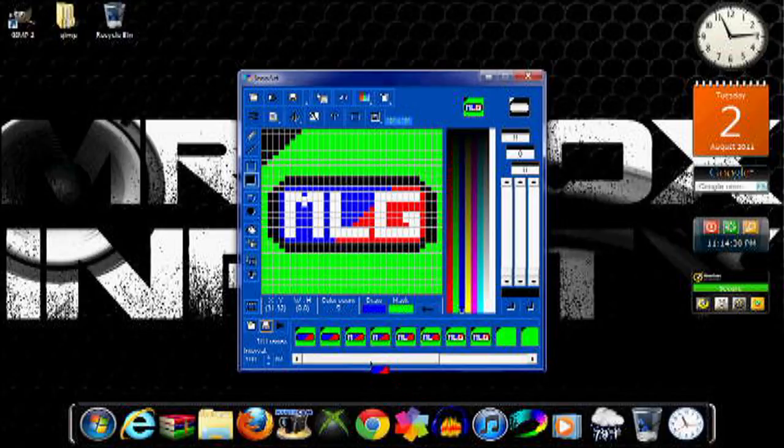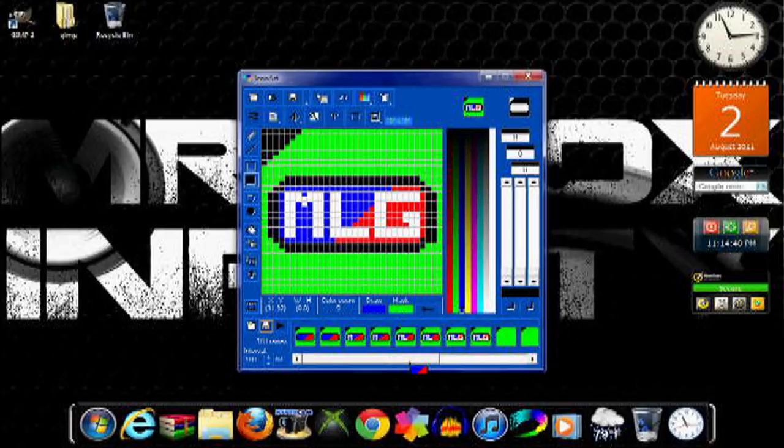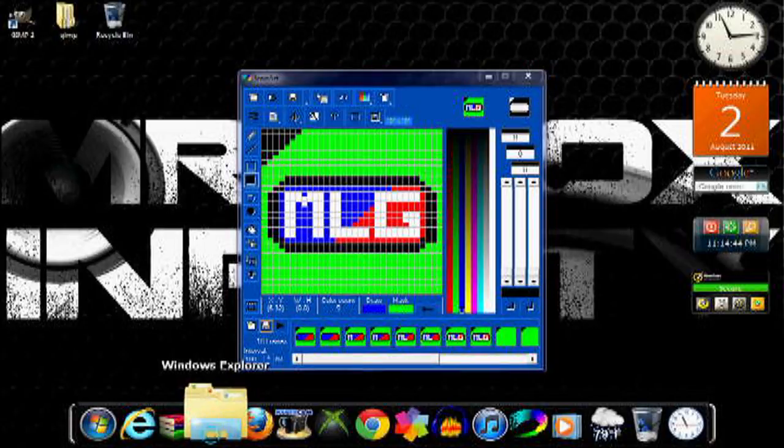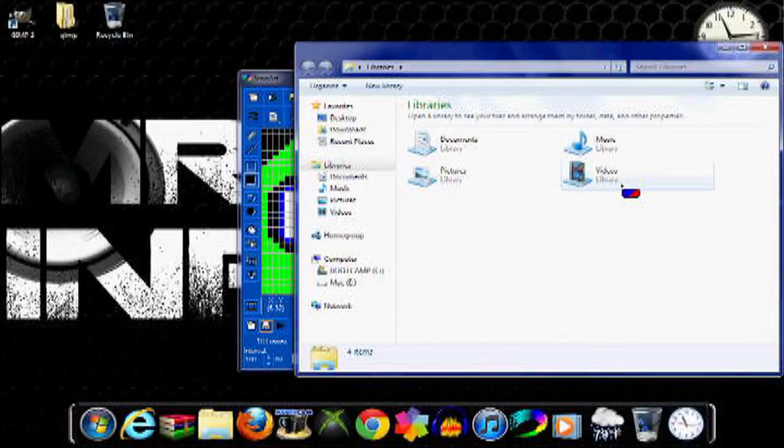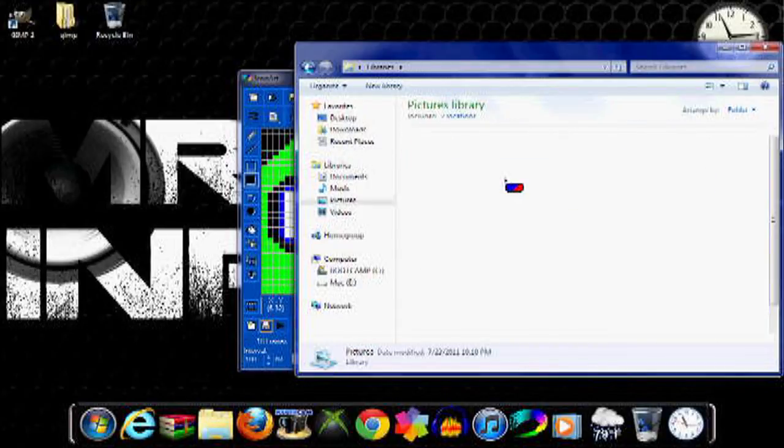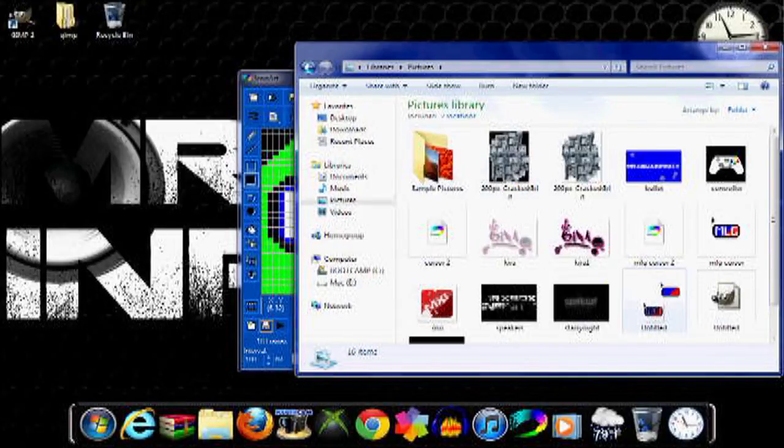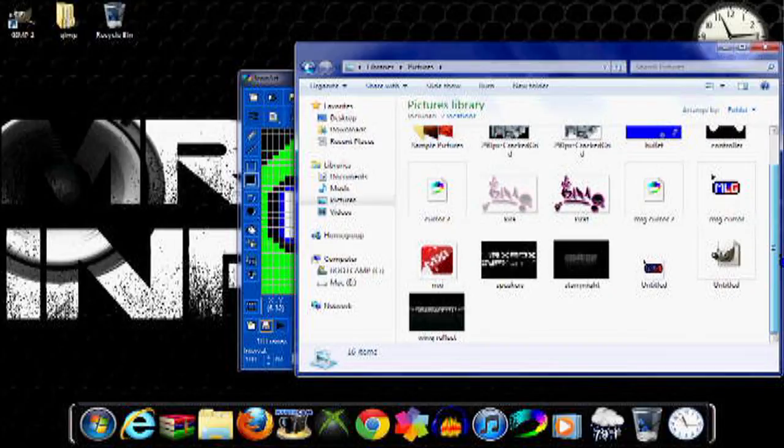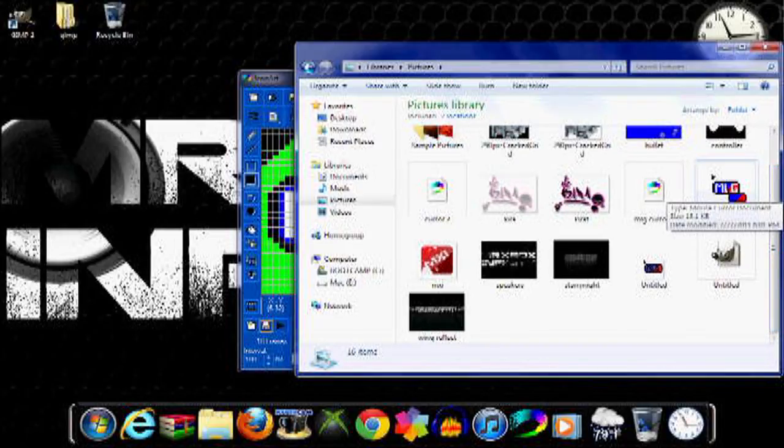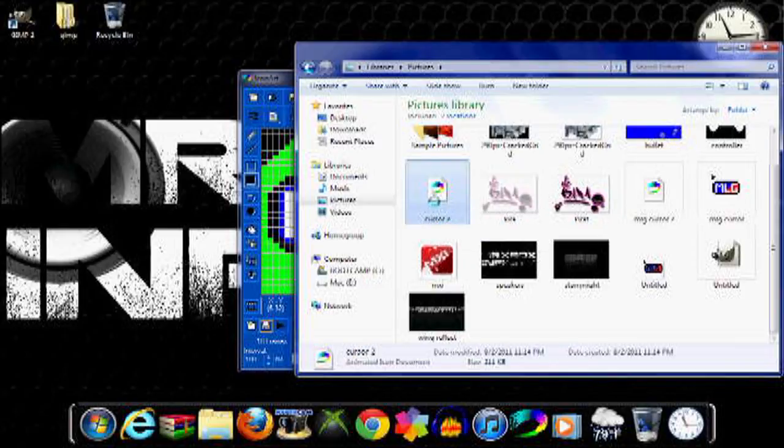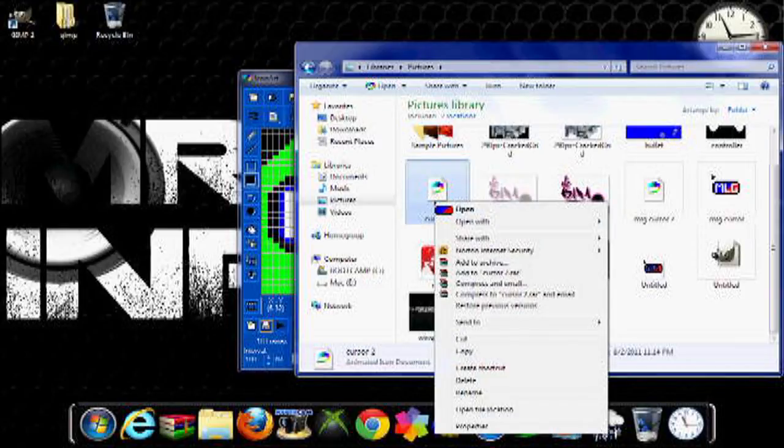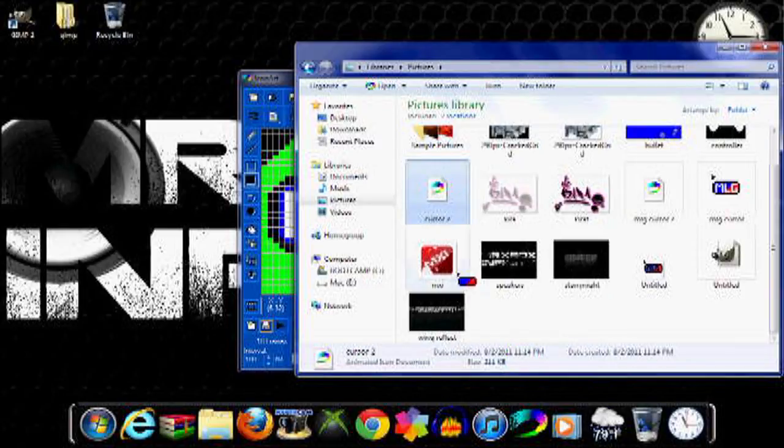And now I'll show you how to make it your cursor. You're just going to go to wherever you saved it to. Mine is in my pictures. Then you're going to copy it.